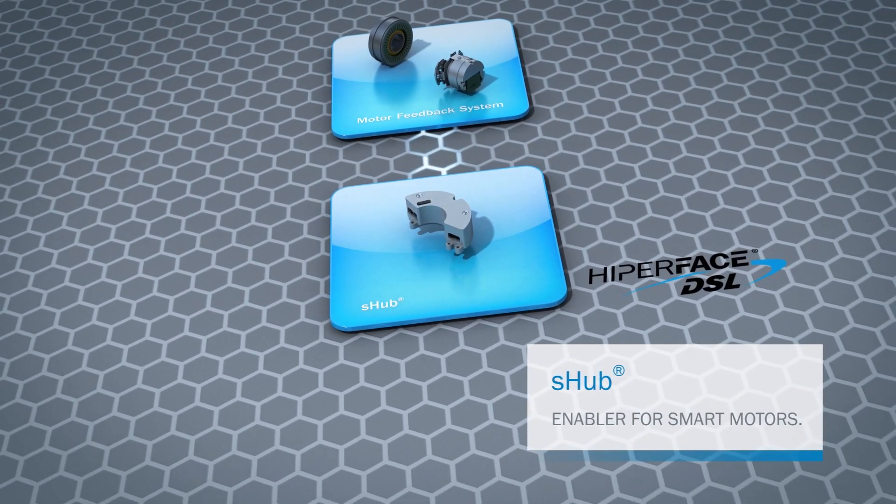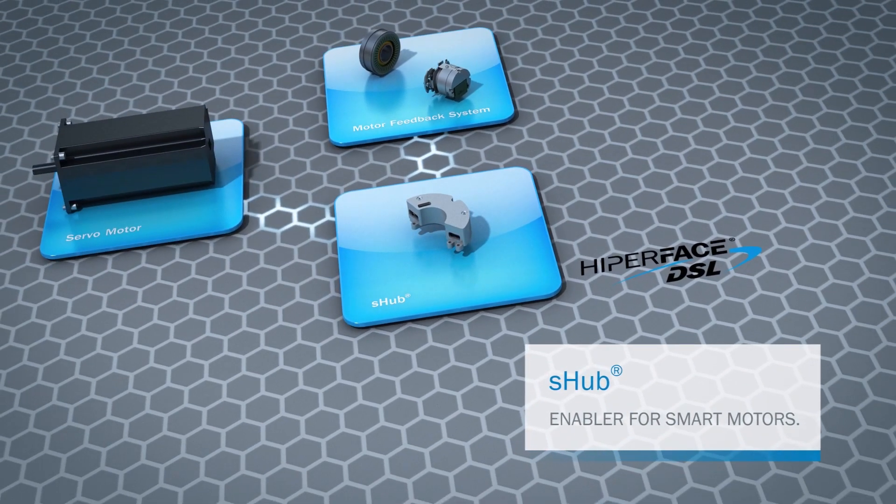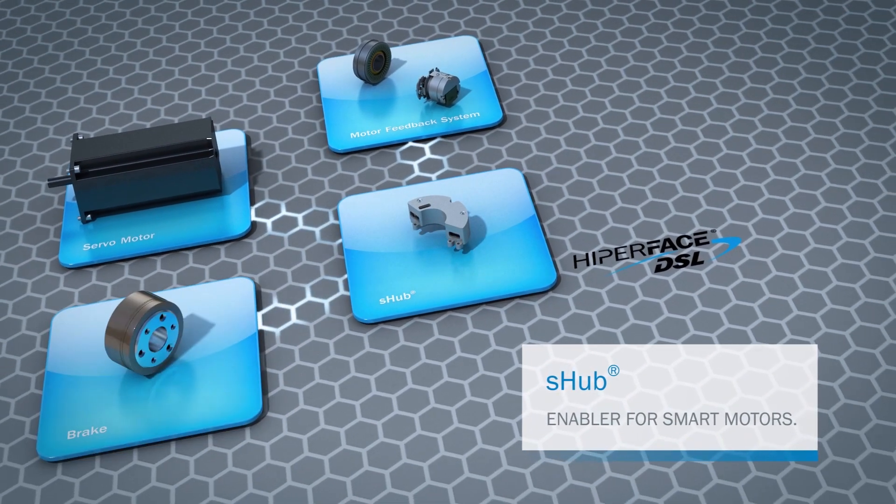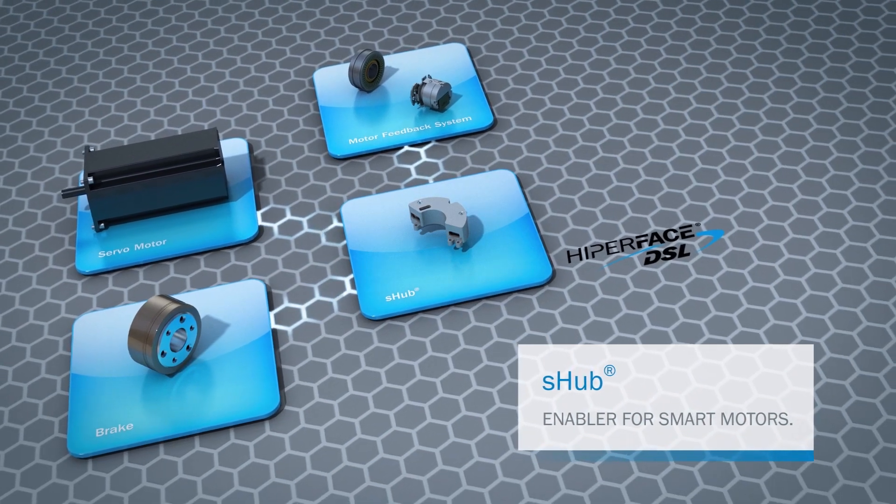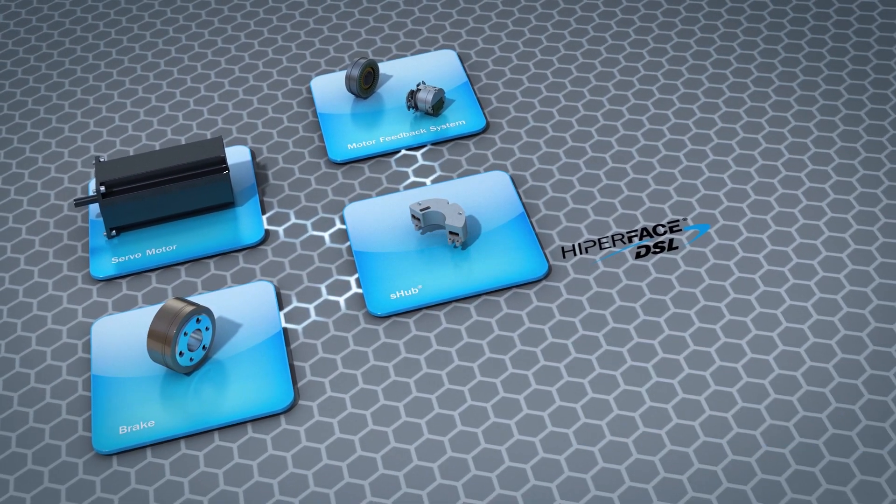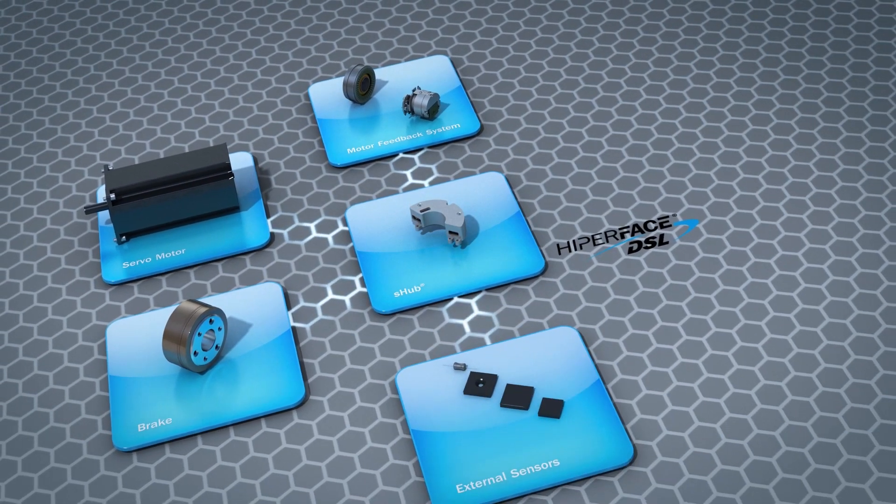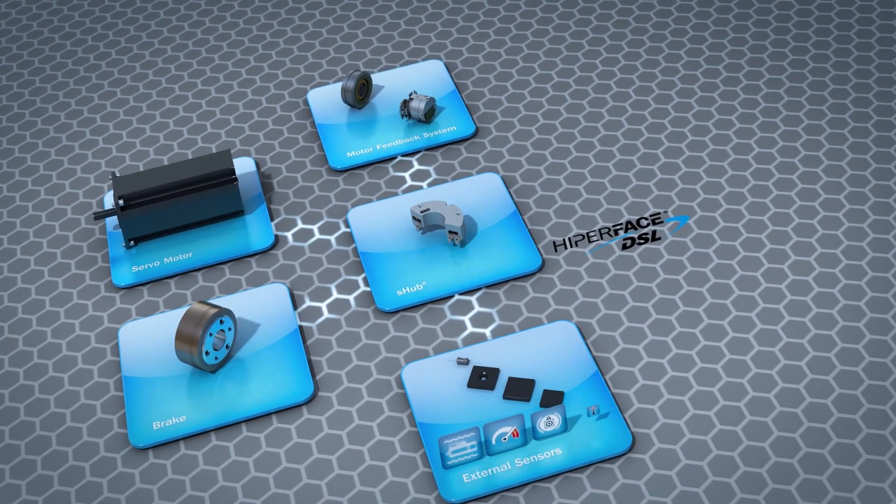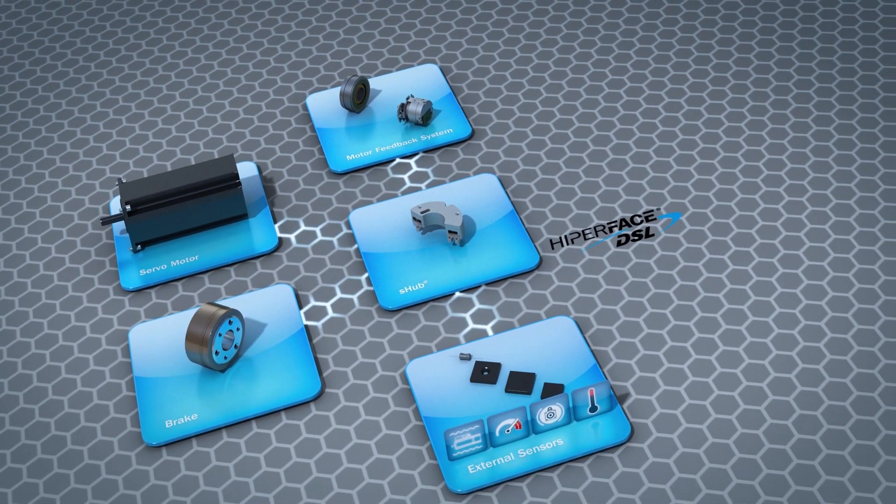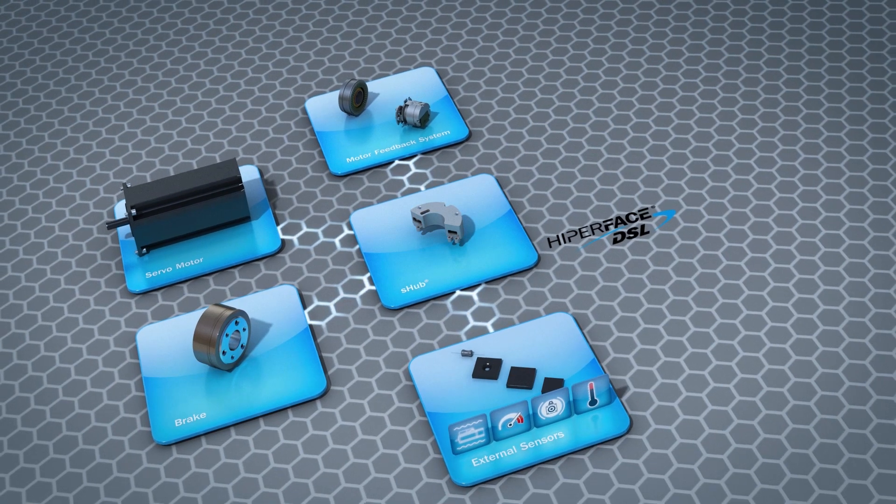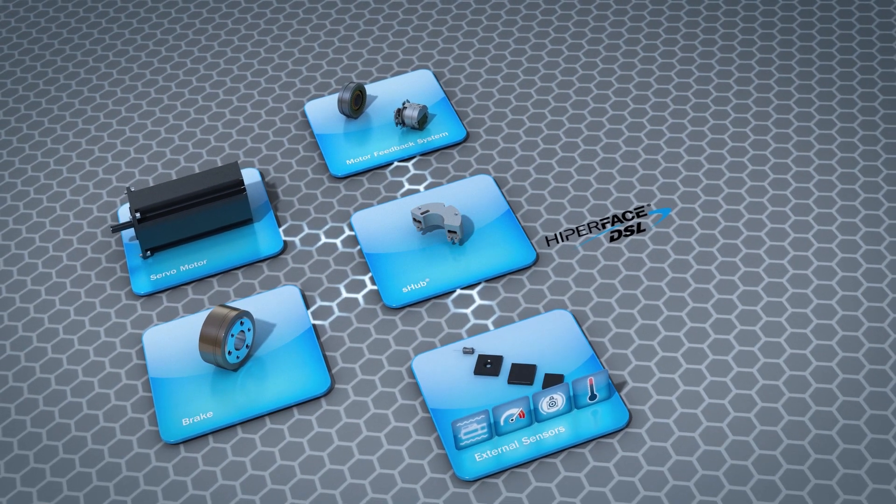Motor feedback systems, resolvers, motors, actuators, and sensors for shock, moisture, and temperature measurement—with the help of the S-Hub and Hyperface DSL, they can all be networked with the machine controller.